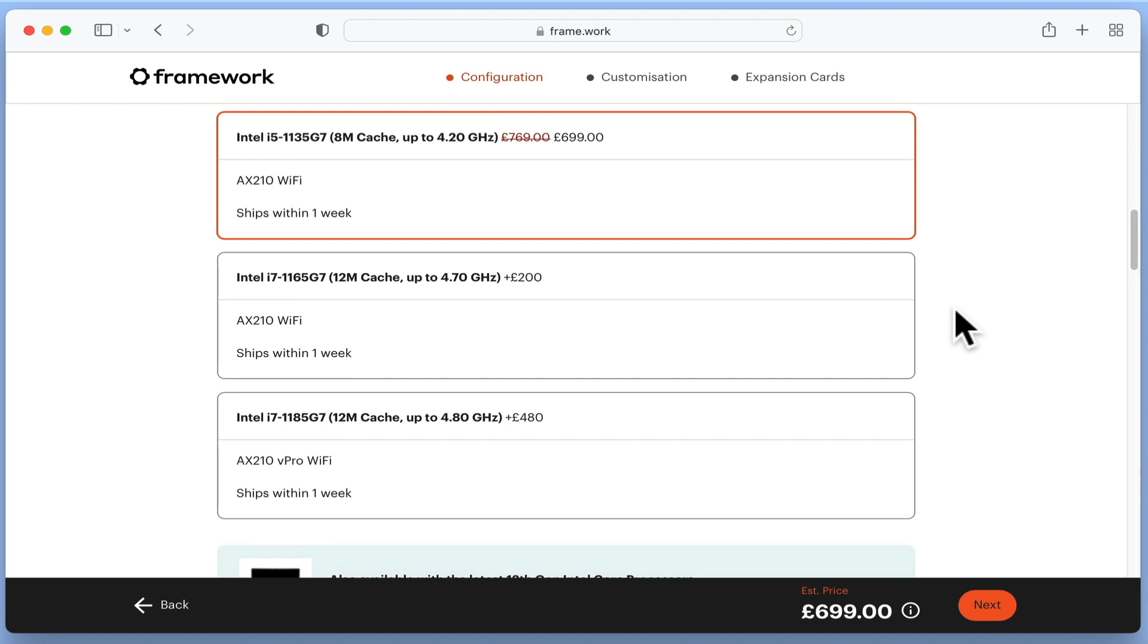As we are trying to keep our costs down, and an Intel i5 processor should be fine for general IT work, we are going to select this option.